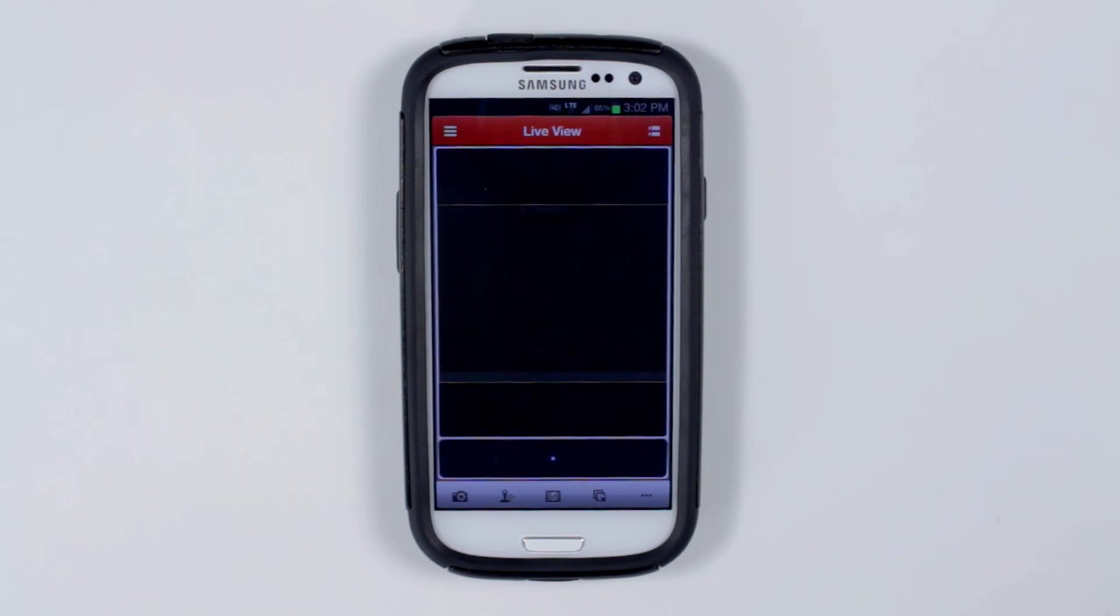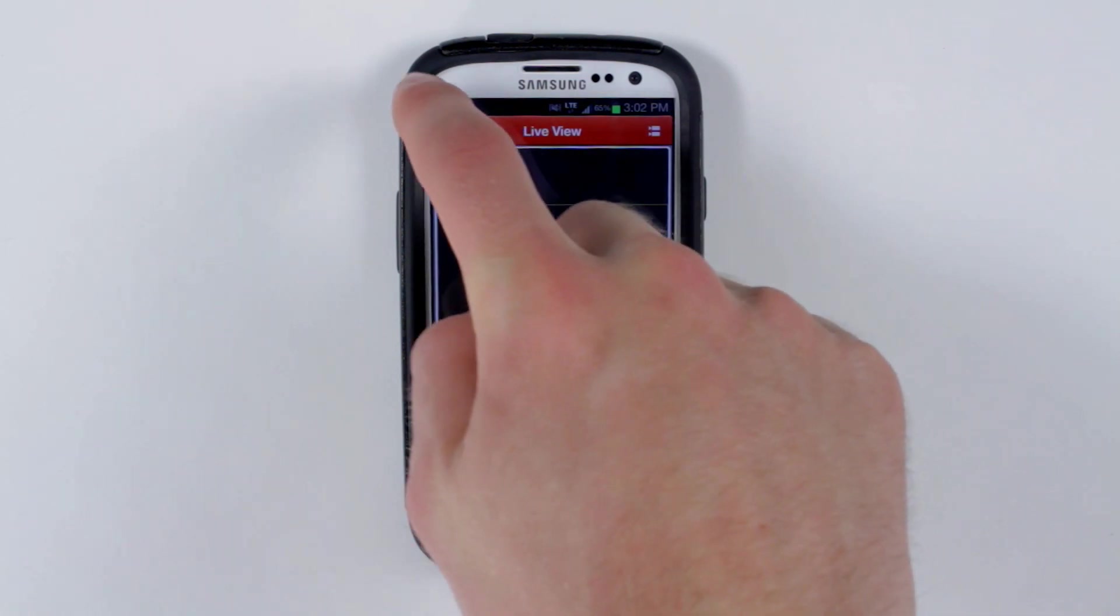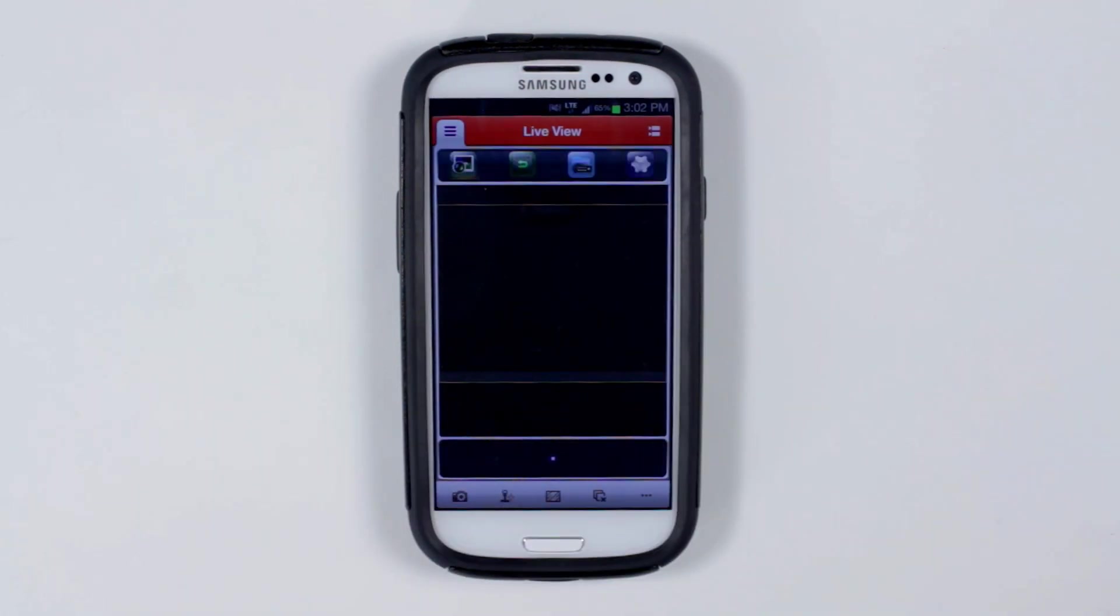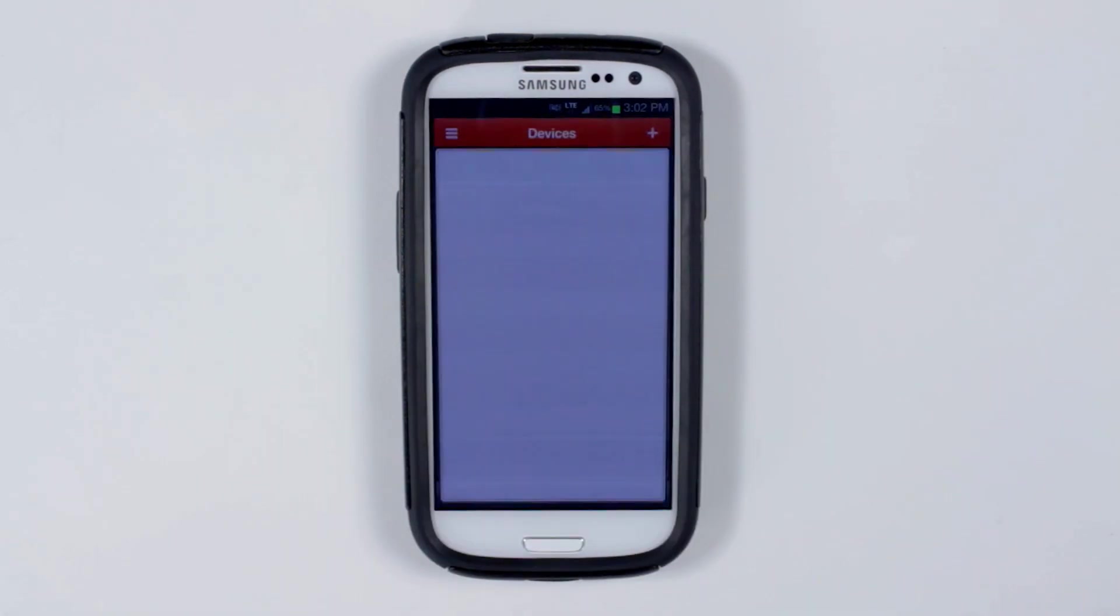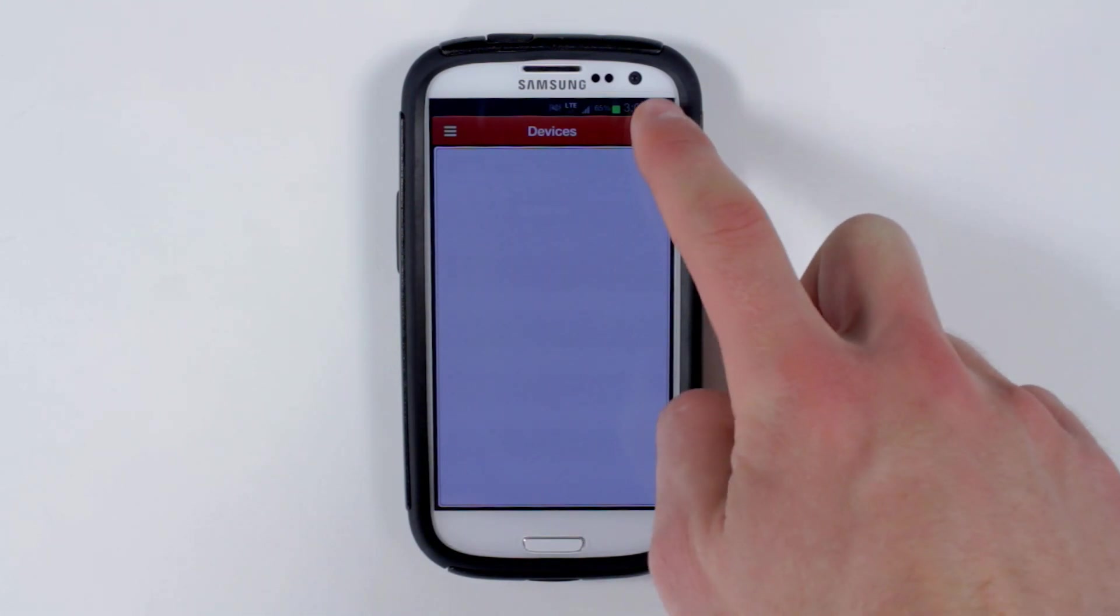To add your NetHD NVR, click the configuration tab and then click device list. To add your device, tap the plus button.